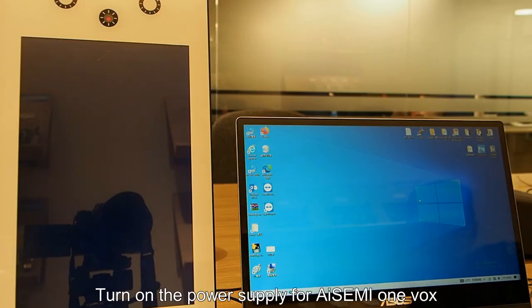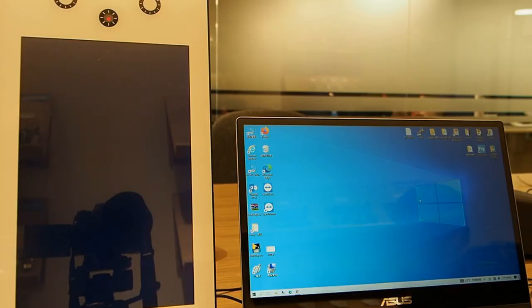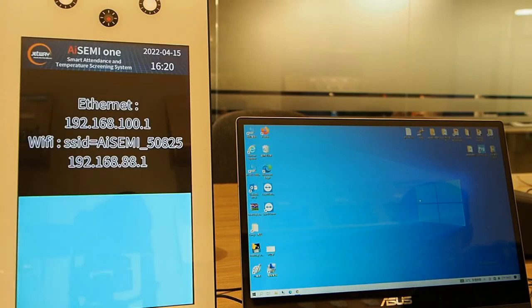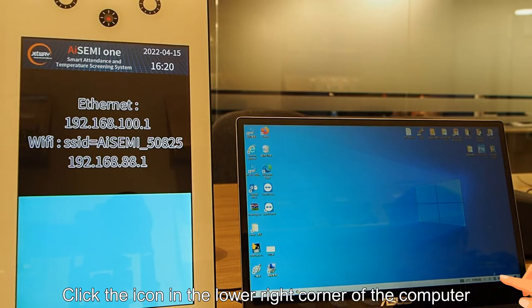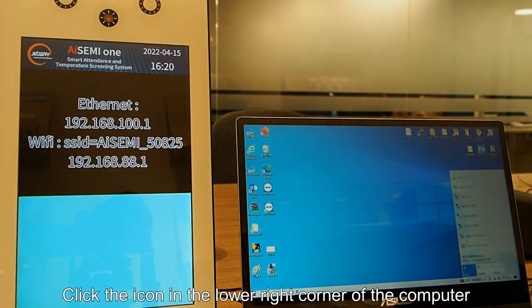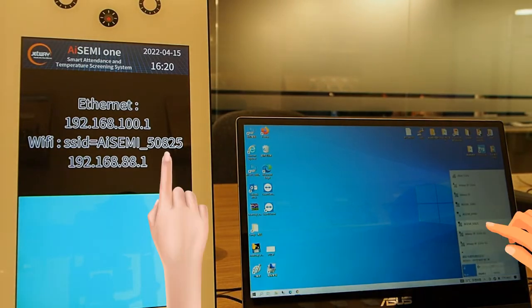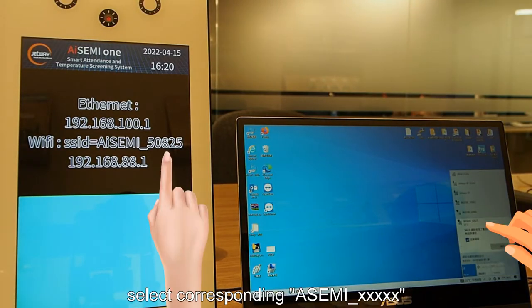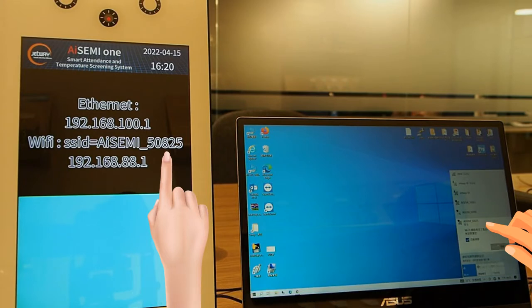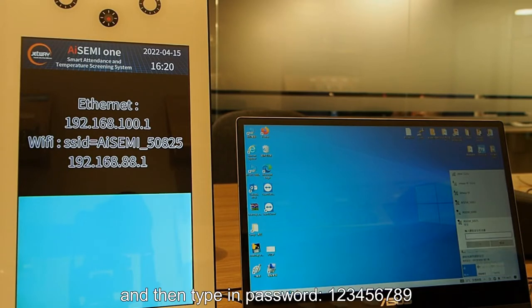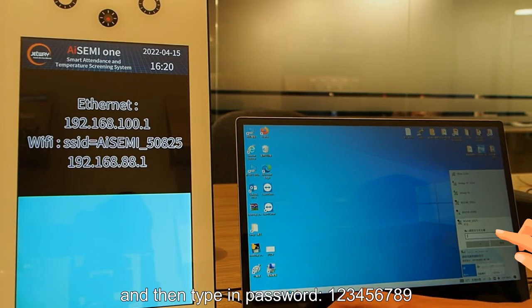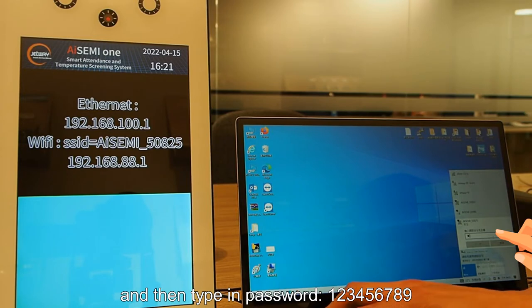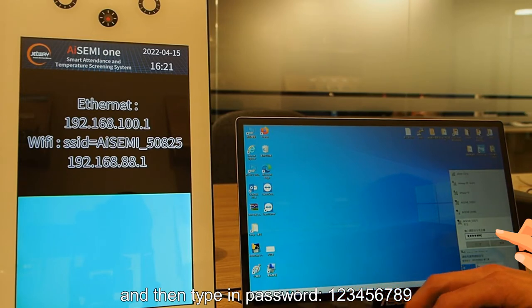Turn on the power supply for i7i OneBox. Click the icon in the lower right corner of the computer. Select corresponding i7i and then type in password 123456789.